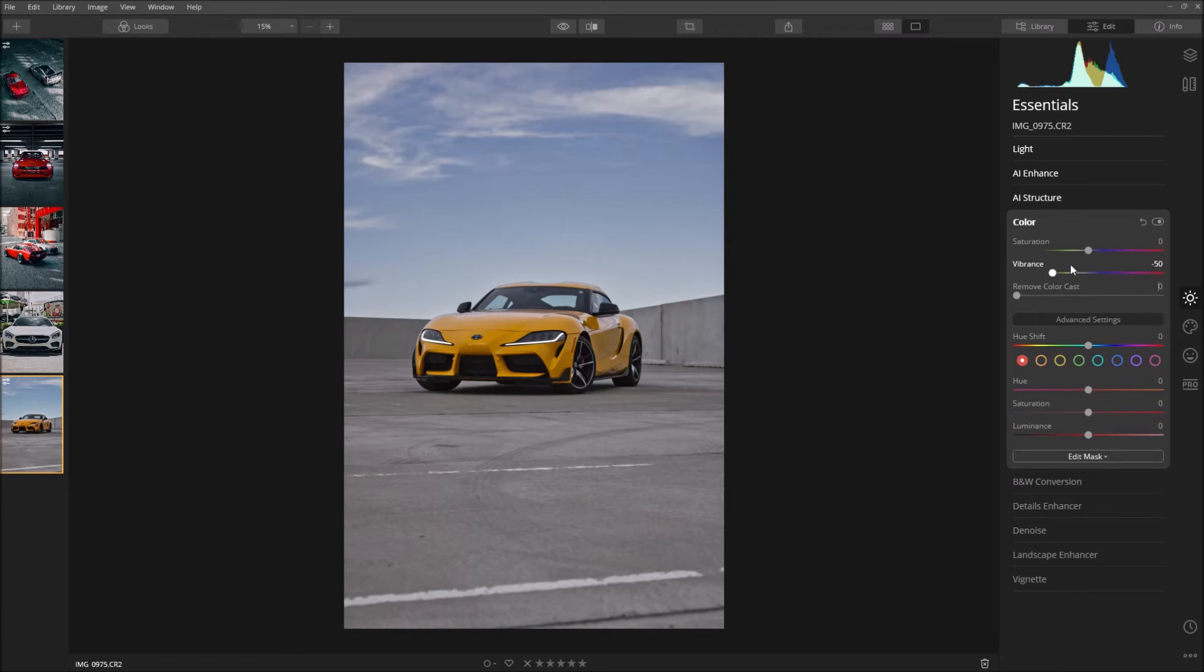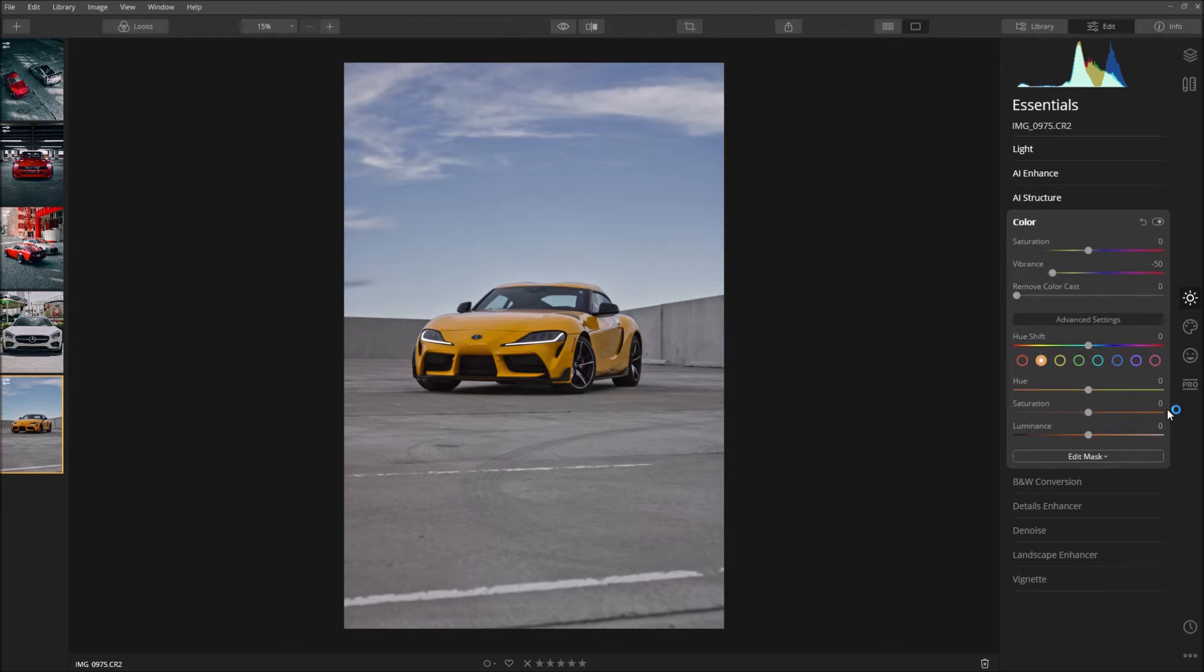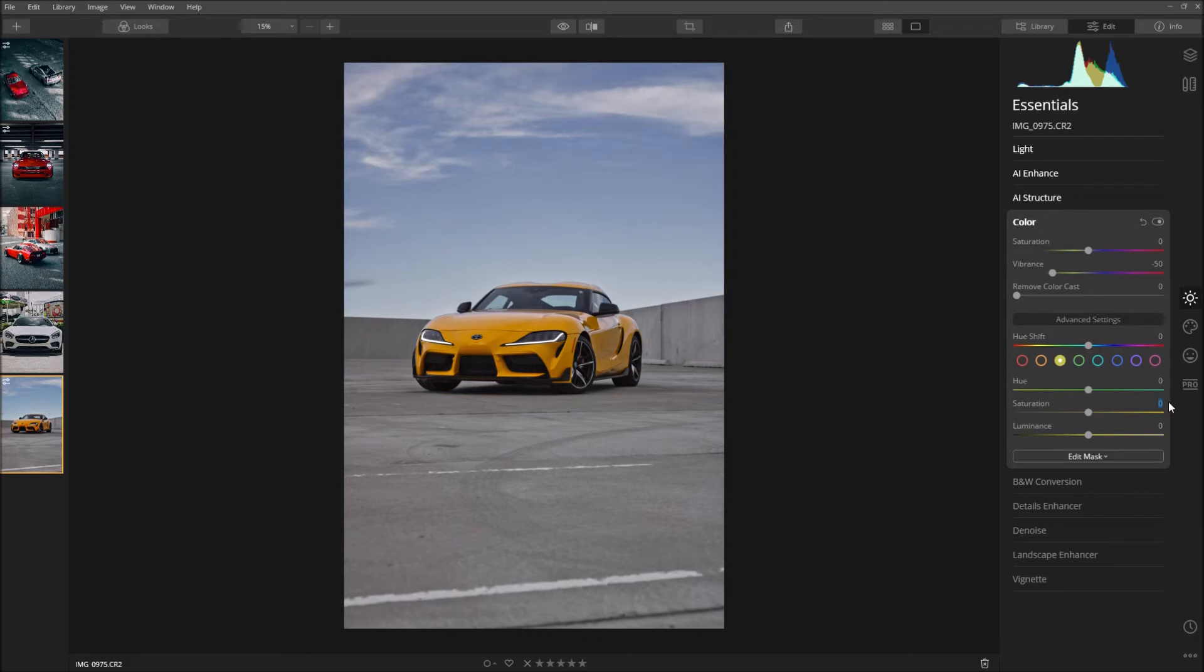So what I'm going to do is basically come to the orange and boost the saturation up to 25. Also come to the yellow, boost the saturation up to 25. So that's just going to saturate the car a little bit more so that it stands out. You don't really have to worry about the greens because we don't have greens here.